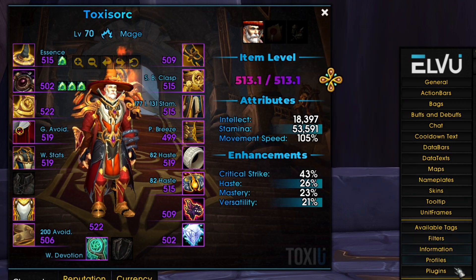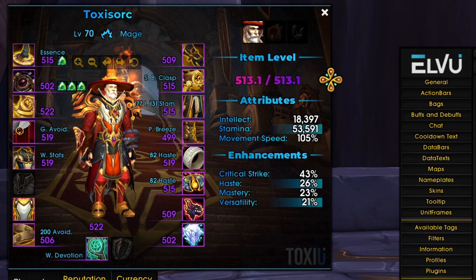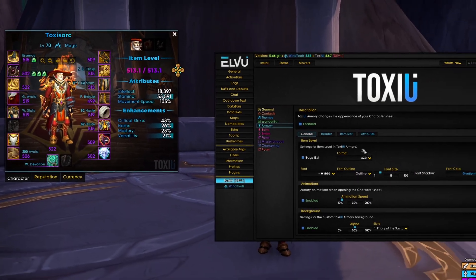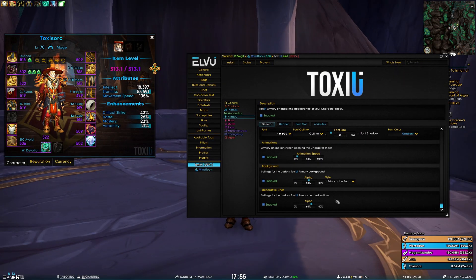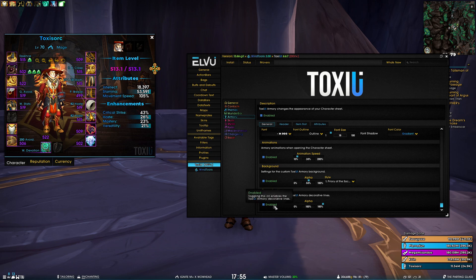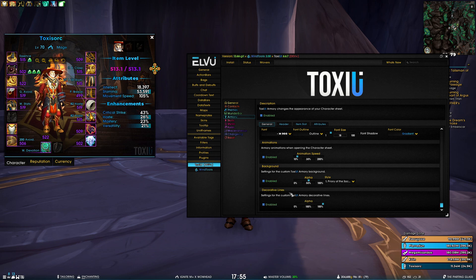And of course, they are customizable. So if we go to armory, scroll down a bit, we have an alpha slider which basically changes the opacity of the lines. And then of course, enable/disable toggle.